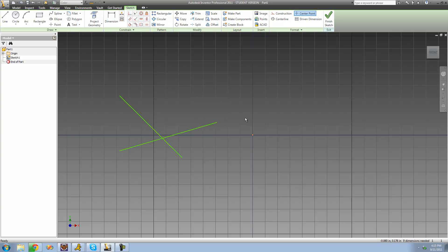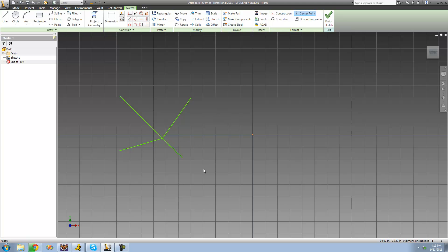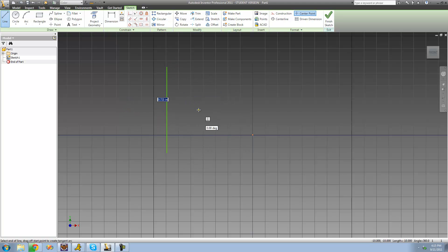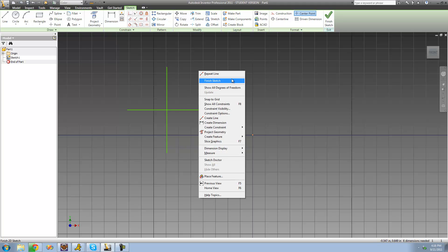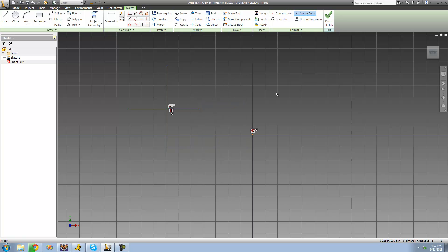Now we have this line here and this line down here, so we can move one line without moving the other. One cool thing about the Split tool is it won't remove constraints. If we have two perpendicular lines that are also vertical and horizontal — this line constrained to be vertical and this line constrained to be perpendicular to it — those constraints are preserved.